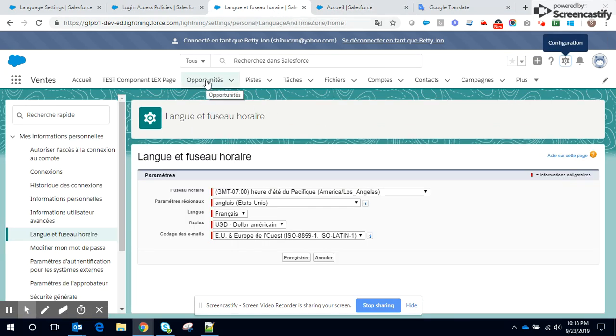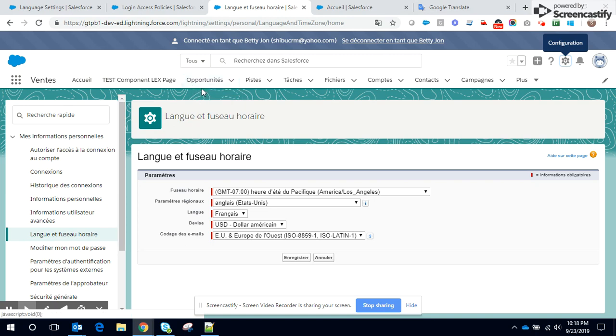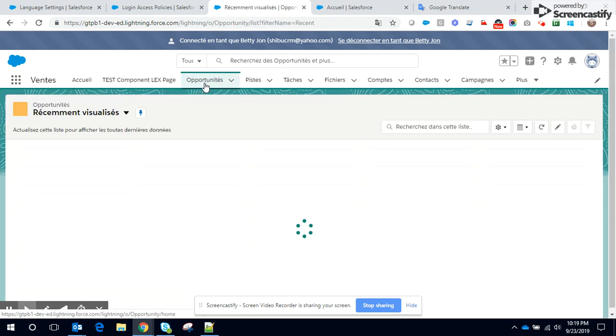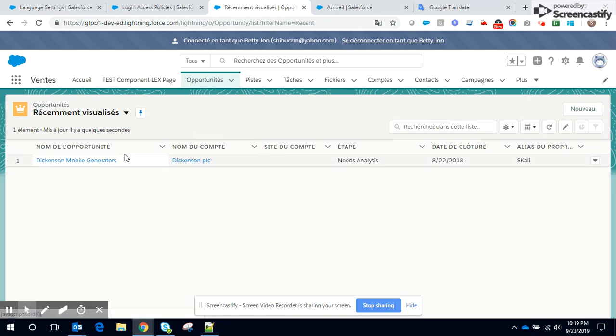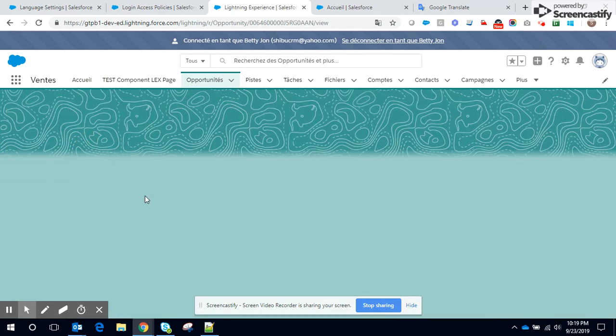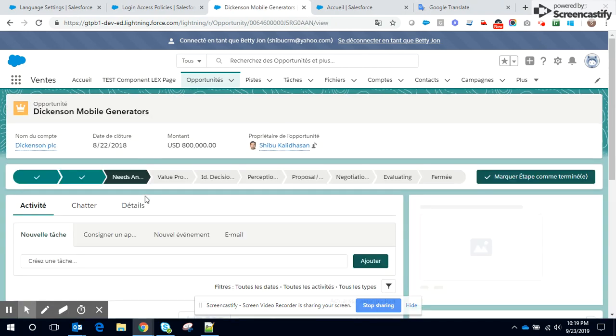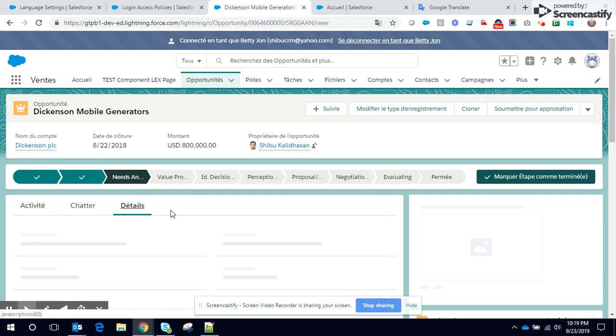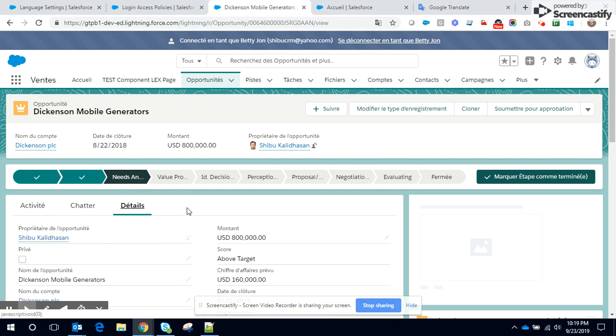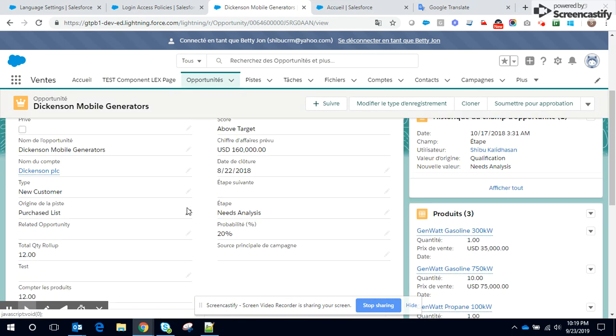So let's navigate to opportunities. This is the French equivalent for opportunities. Let me drill down into an opportunity, go to details section.